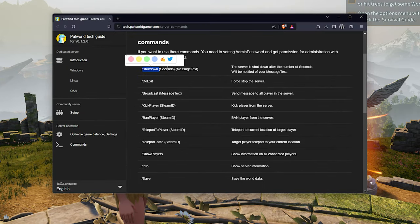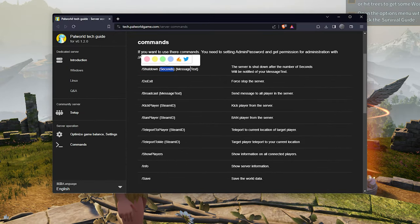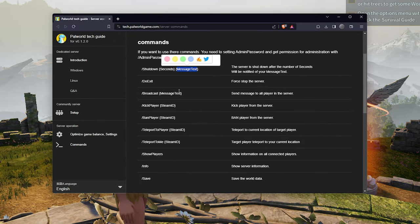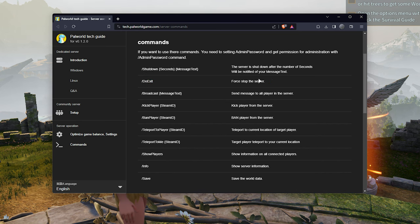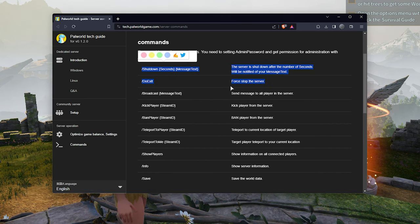These are the commands here. Shutdown, followed by optionally seconds and message text. Do exit. Both of these tell your server to quit.